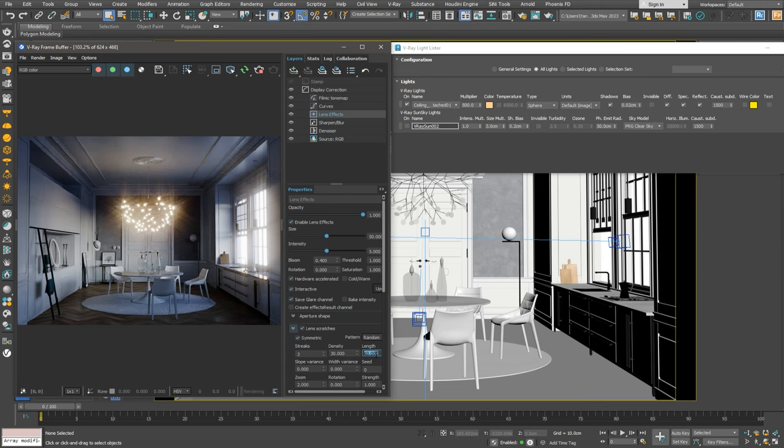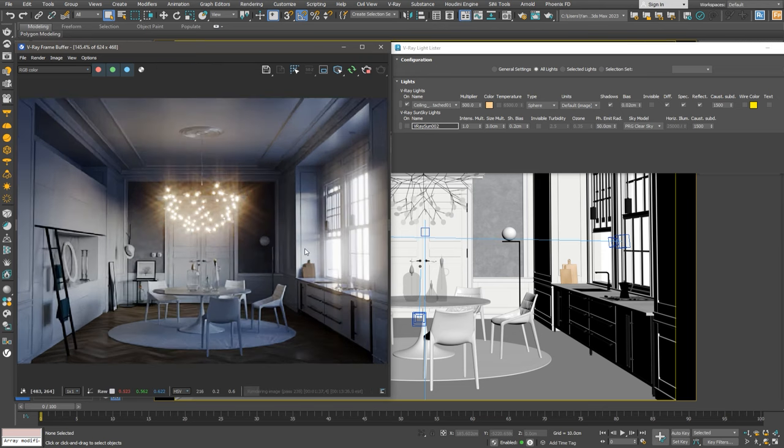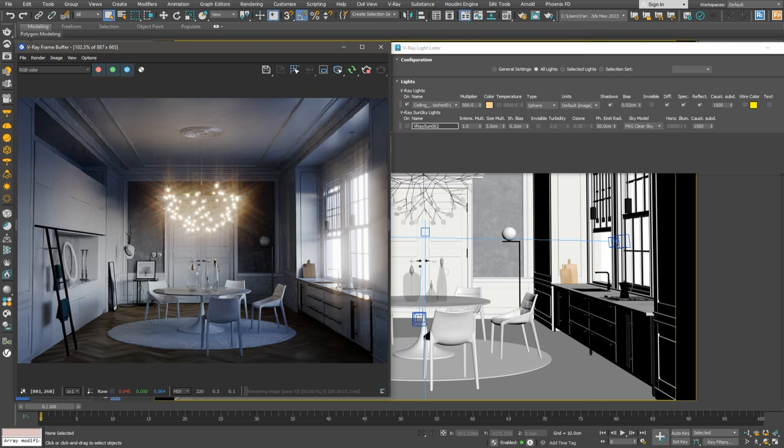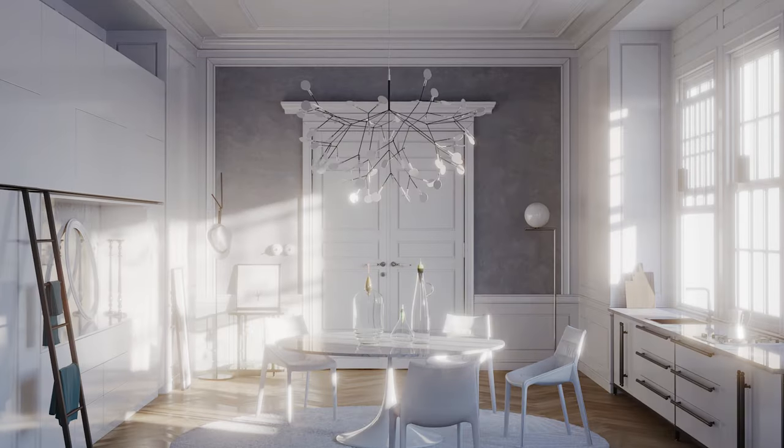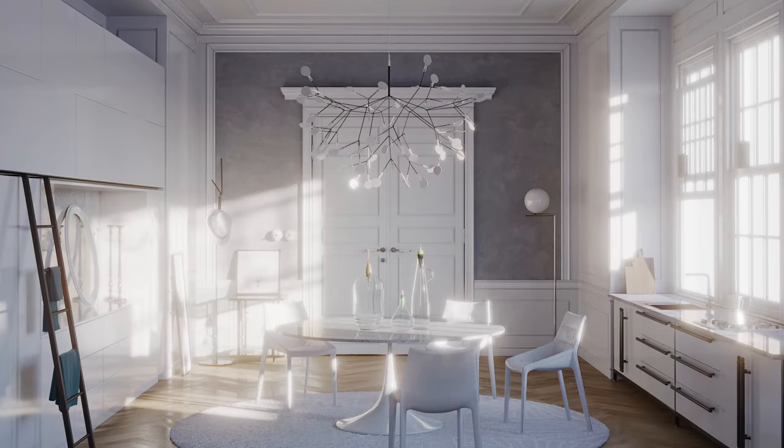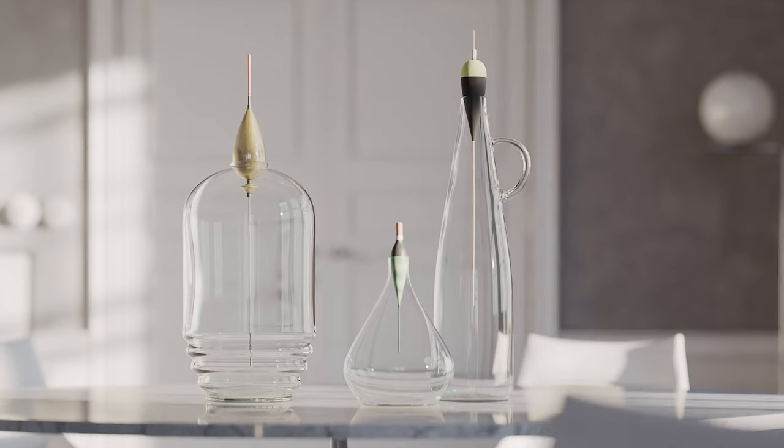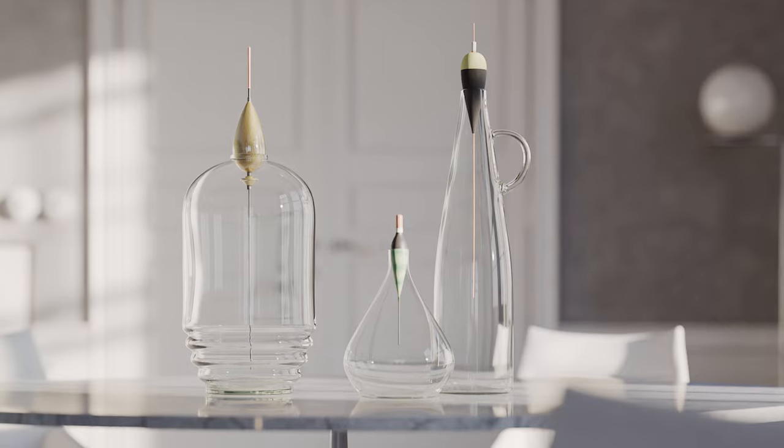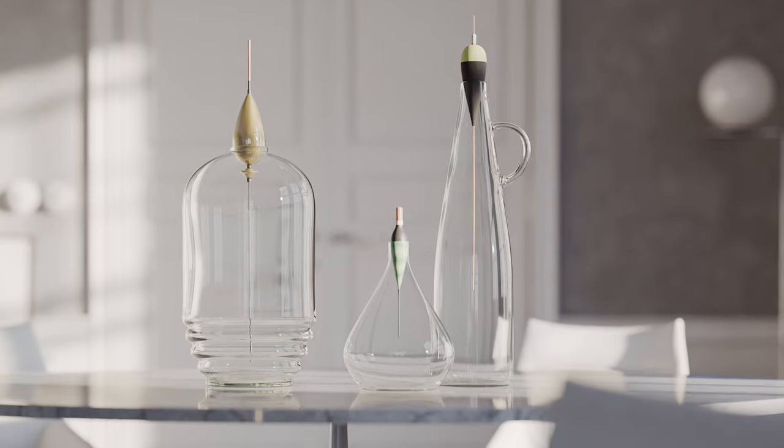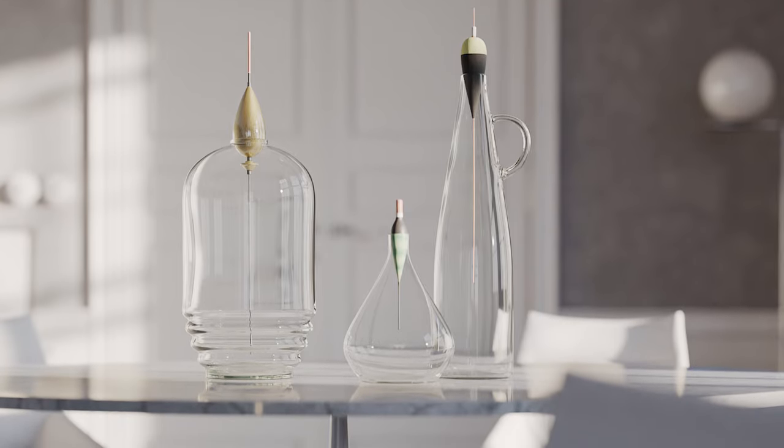And voila! Our room looks like it's ready for a fancy dinner! Thanks for sticking with me till the end. Don't forget to check out the rest of the videos from our beginner series or our blog and documentation for more tips and tricks. I hope you found this tutorial helpful. See you soon!